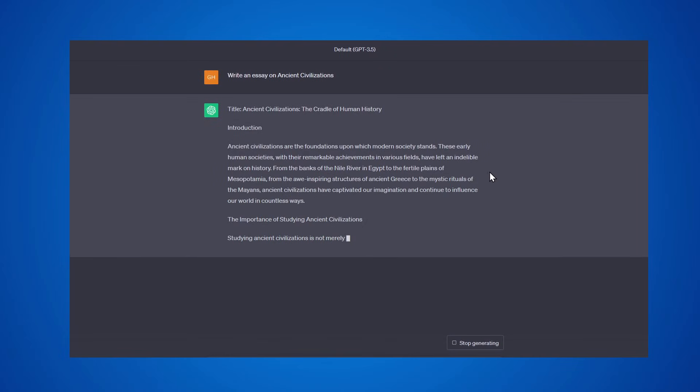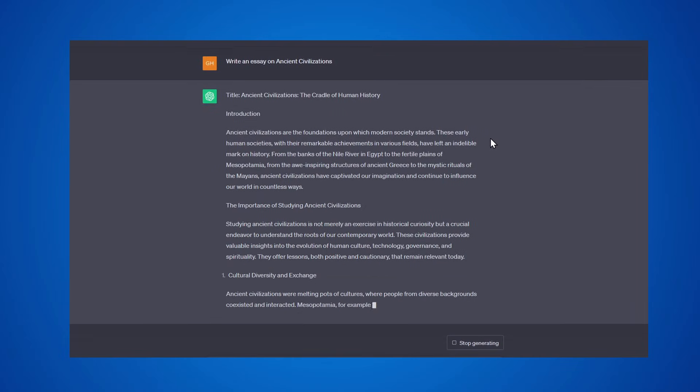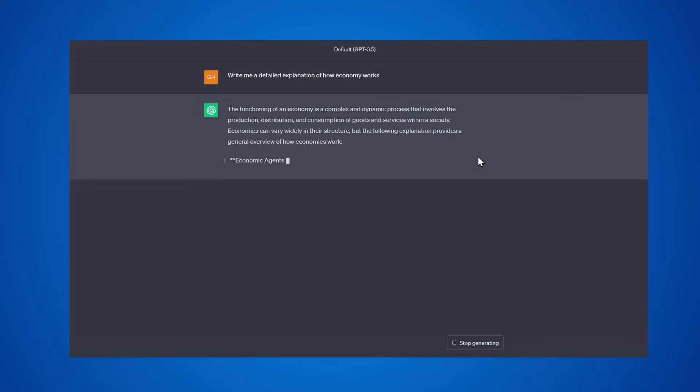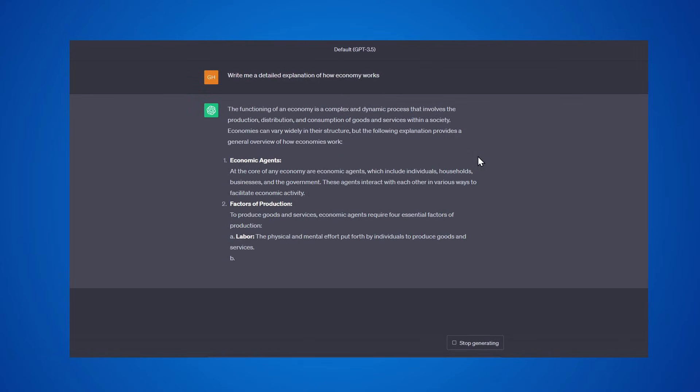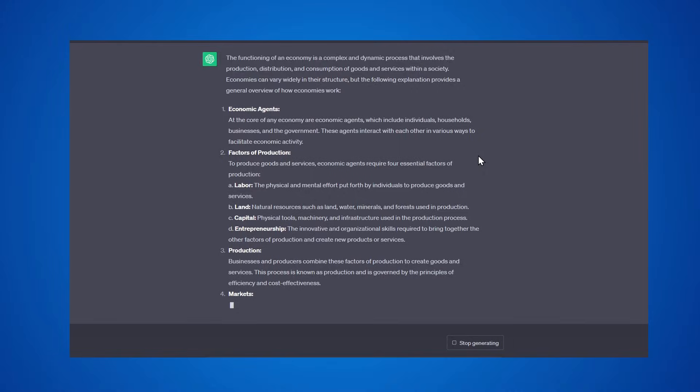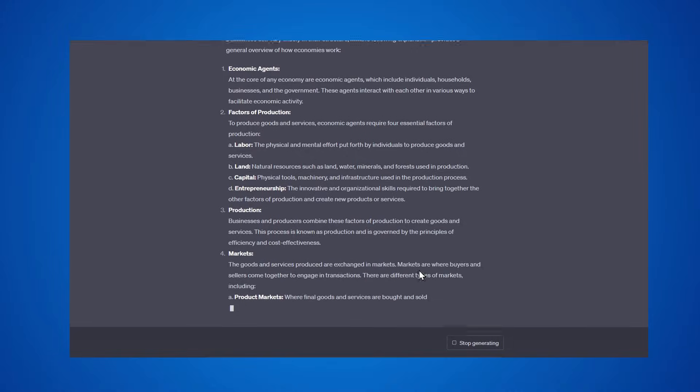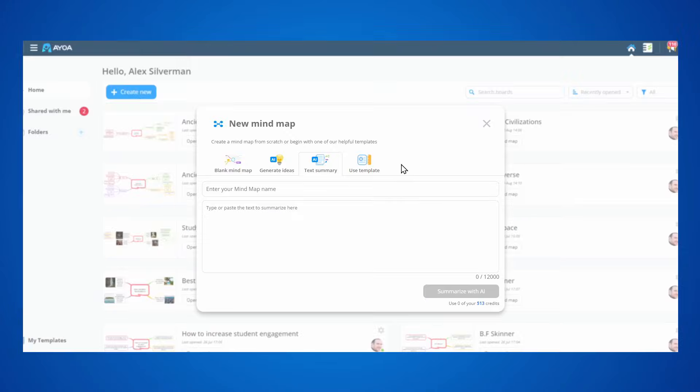Nowadays, everyone is starting to use AI. But just looking at plain text with no visual elements doesn't really help you think more efficiently or actually retain information. But what if we could turn boring text into beautiful visual maps?